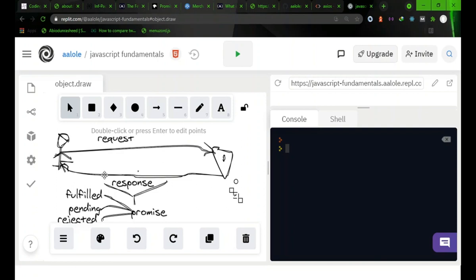They already have the solution and all you need to do as a developer is to integrate their solution to suit the purpose for which you want to build your app or your website. So having said that, let's look into this diagram to understand what an API means.